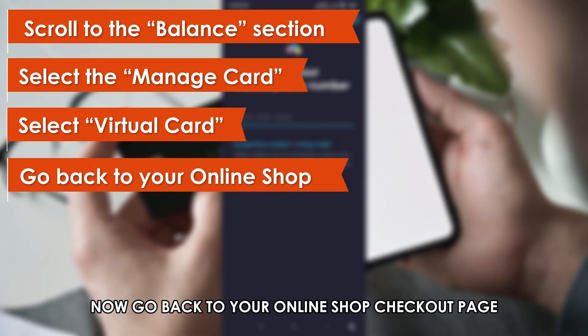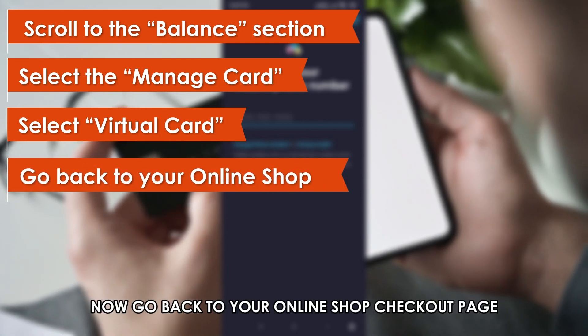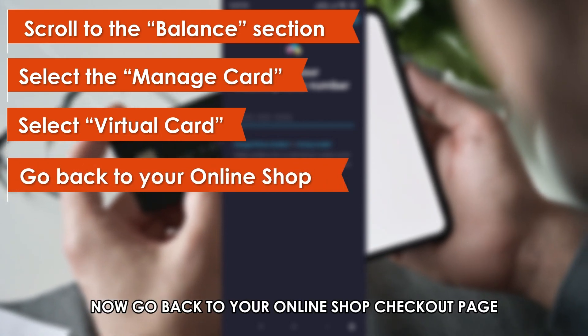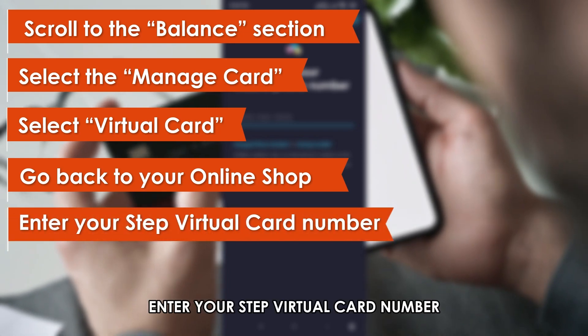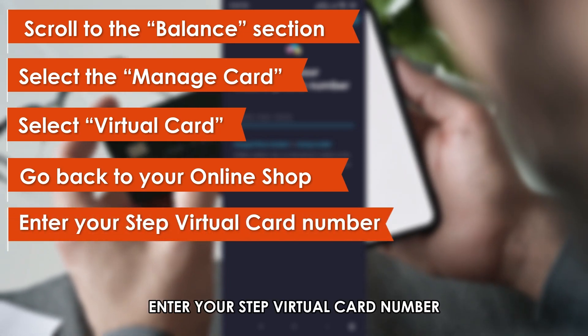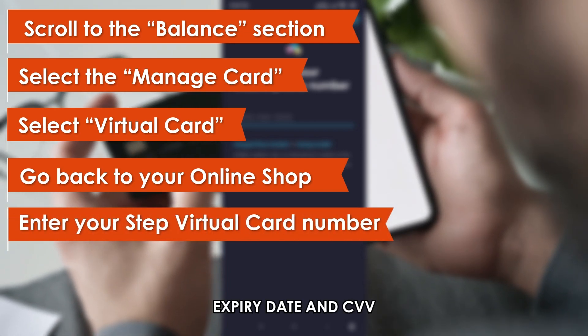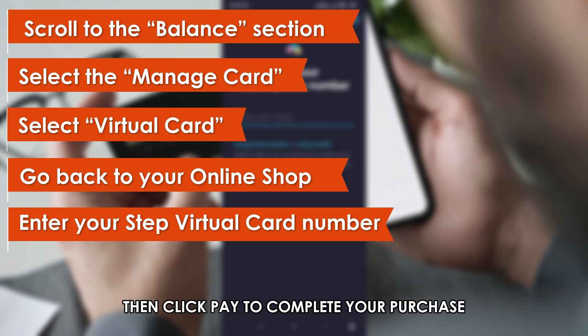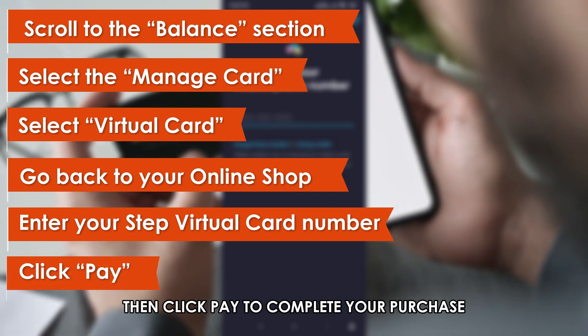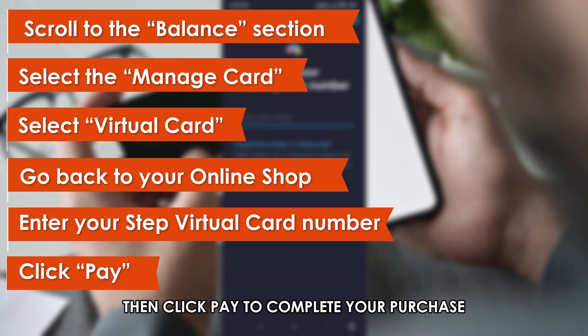Now, go back to your online shop checkout page. Enter your STEP virtual card number, expiry date, and CVV, then click Pay to complete your purchase.